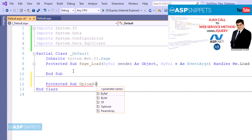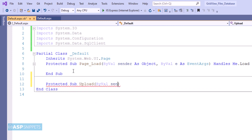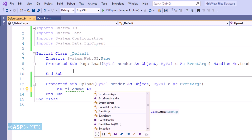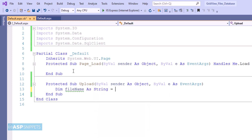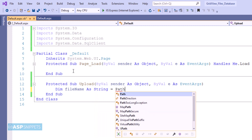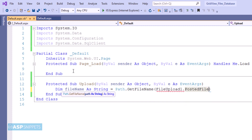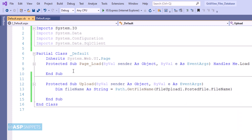Now I am adding the event handler for the button. First I have created a variable for the file name. I am using Path.GetFileName because sometimes in older browsers the full local folder path is set in this property. The second variable is for content type.